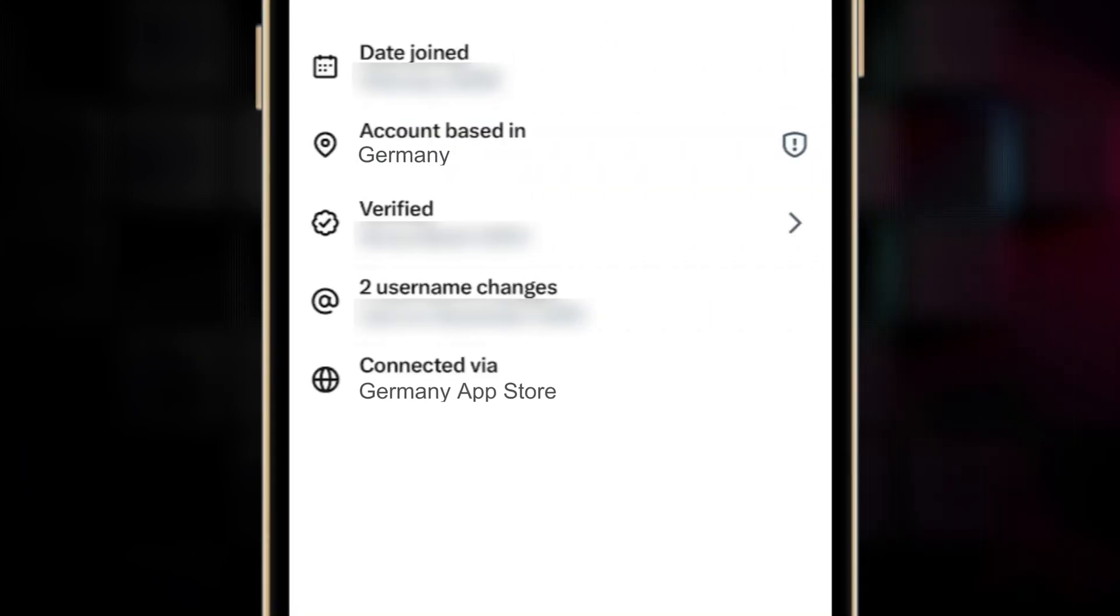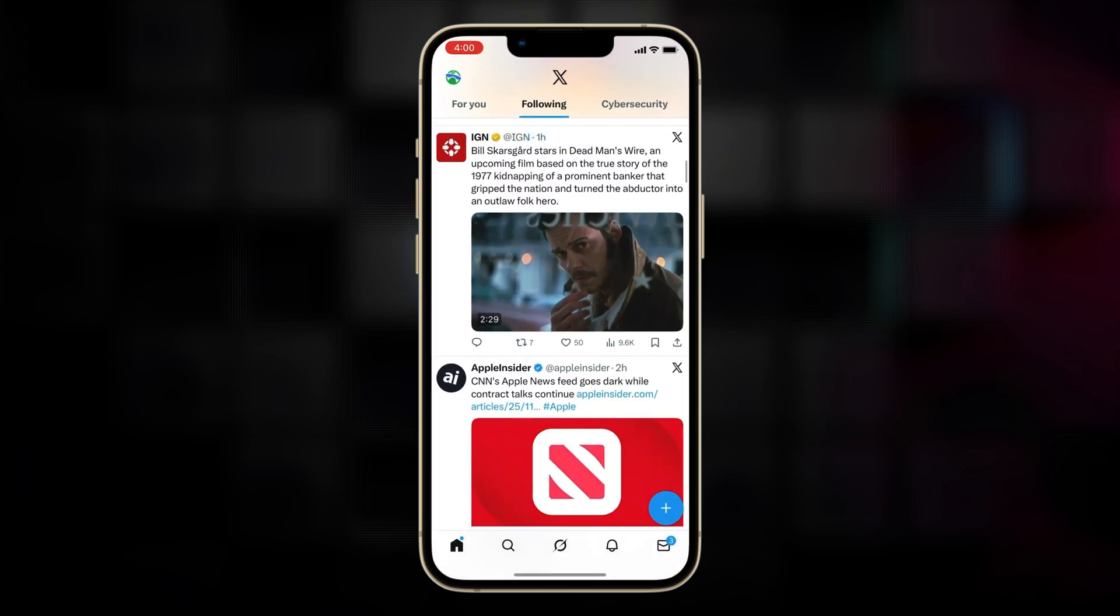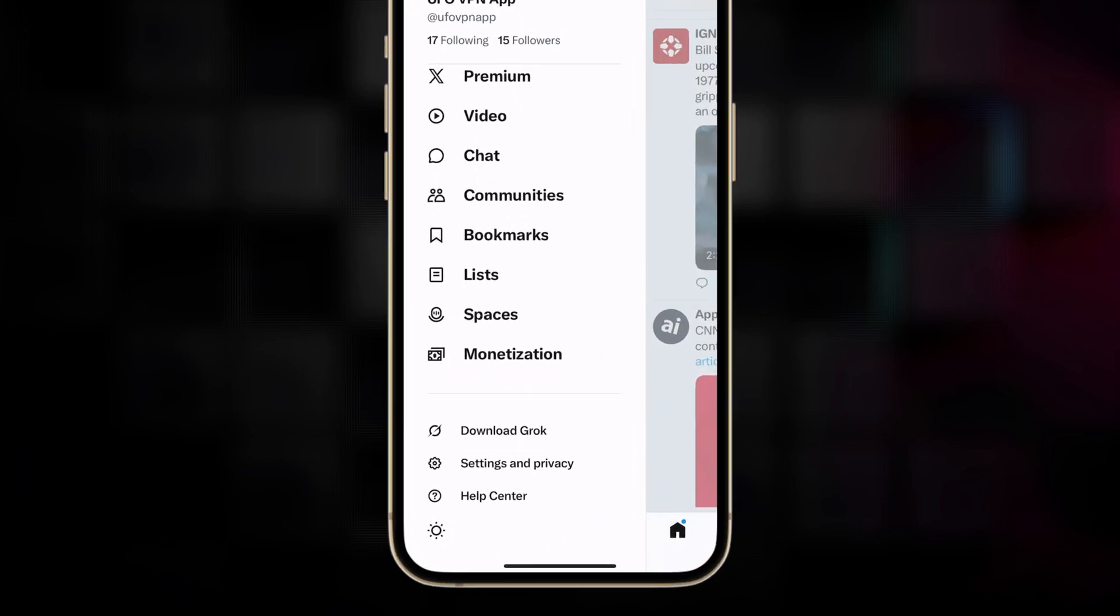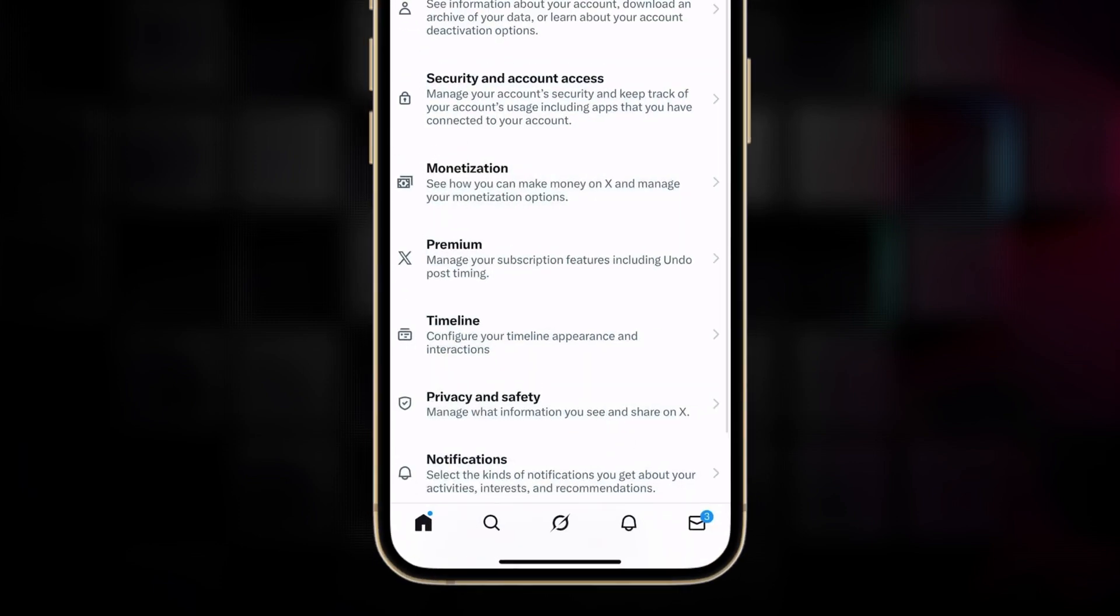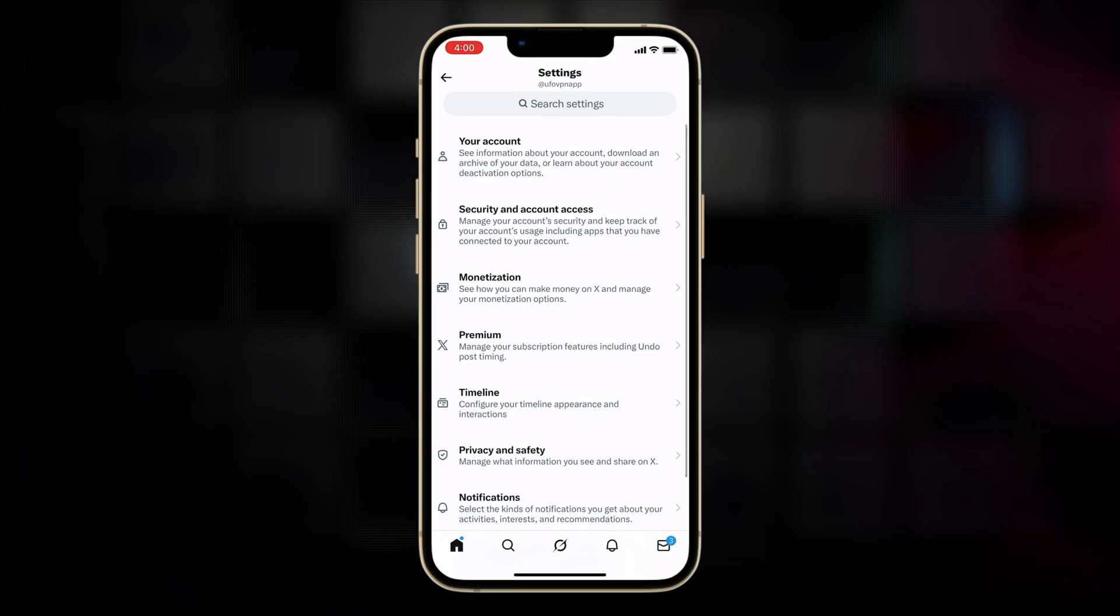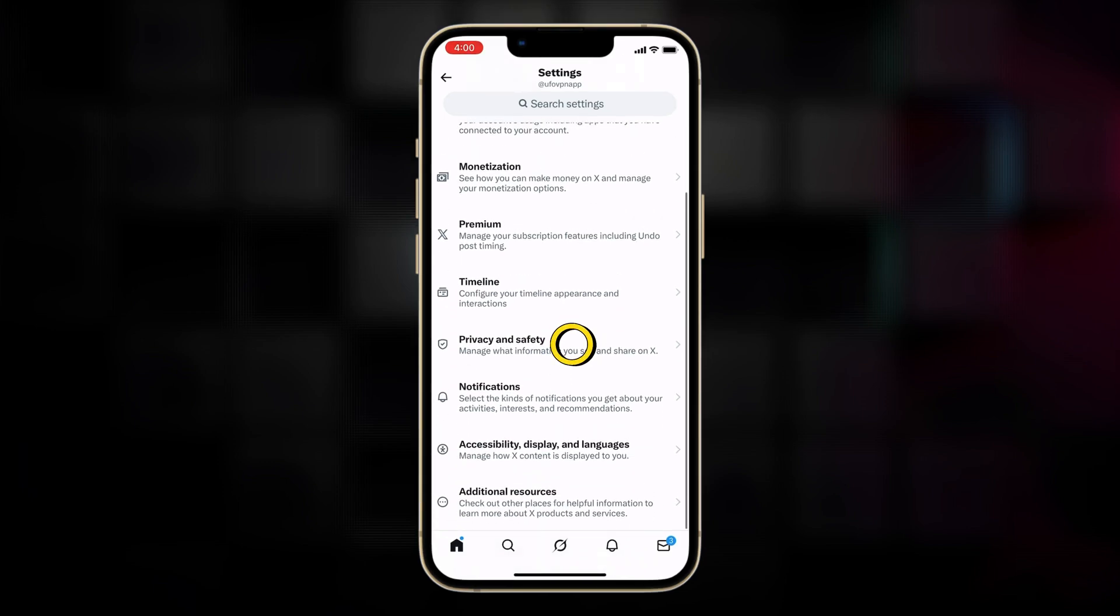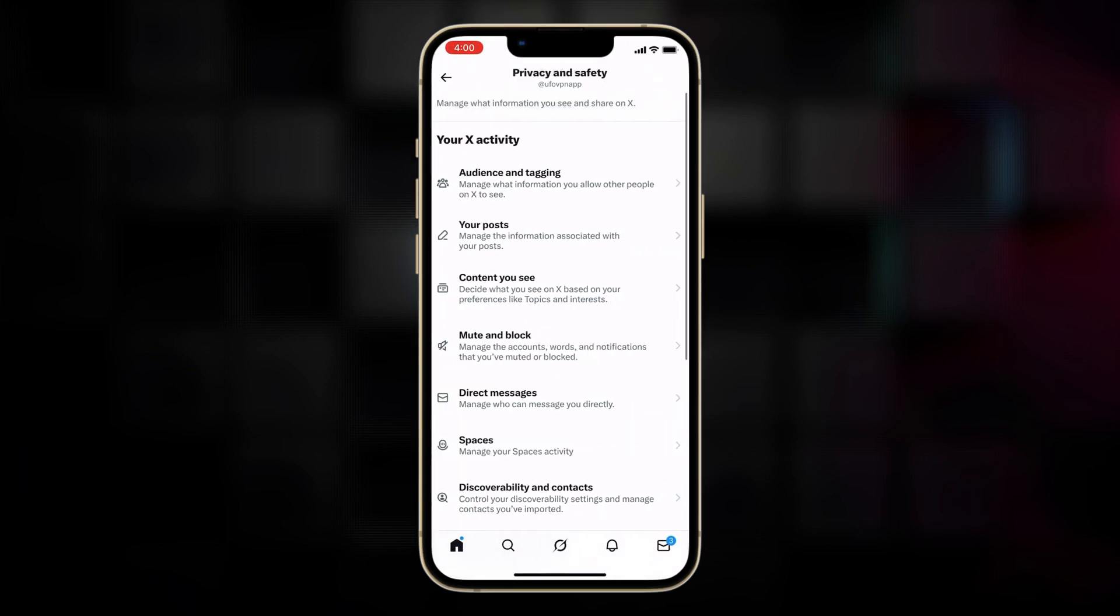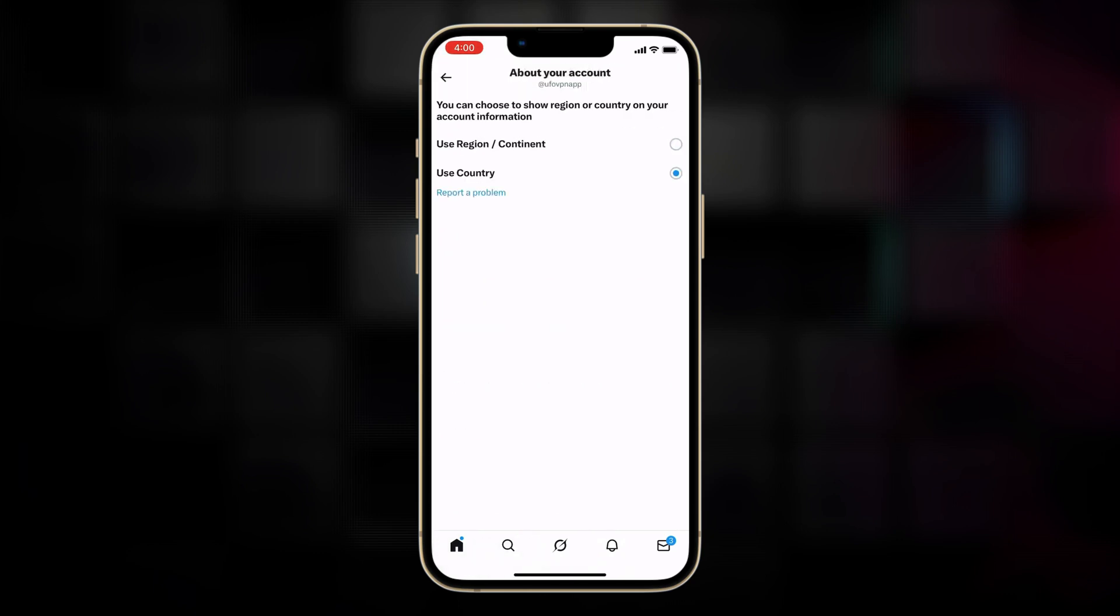For instance, a location listed as Germany can be switched to Europe, while connected via Germany App Store can be updated to connected via Europe App Store. To make this alteration, navigate to your account settings on X, proceed to settings and privacy, then privacy and safety, followed by your X activity, and finally about your account. Here you can switch to use region or continent instead of country.